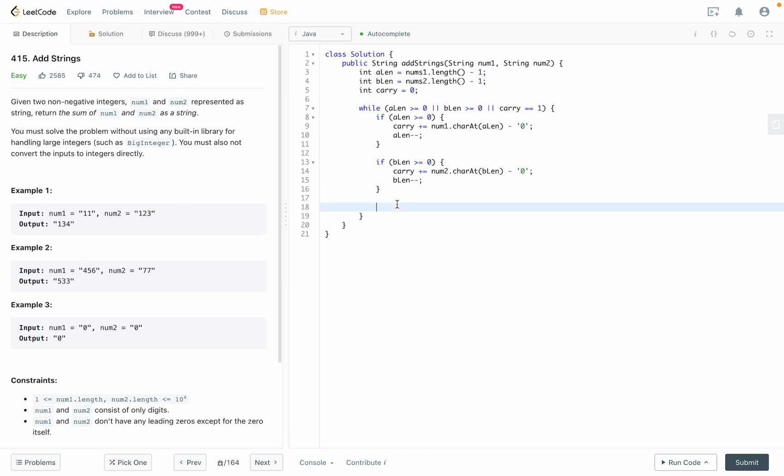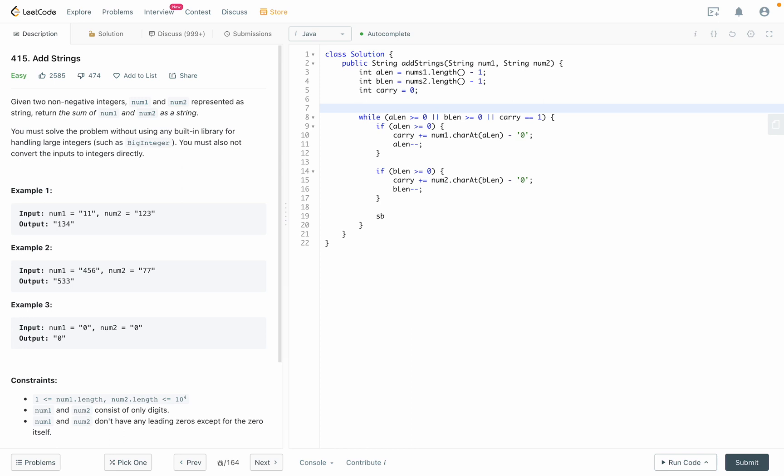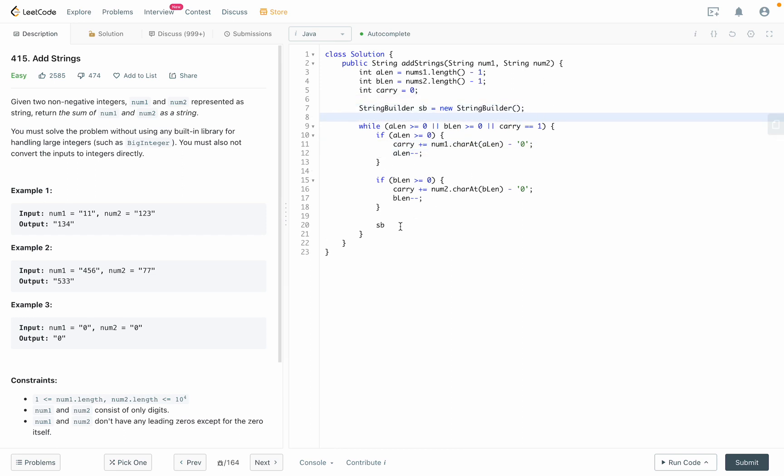what we're going to do is look at carry. We get the last digit of carry into the string builder. Oh yeah, I forgot the string builder right here. StringBuilder equals new StringBuilder. So StringBuilder insert, we insert to the first location, and then what we're going to insert is the last digit of carry. Last digit of carry will be carry mod 10.